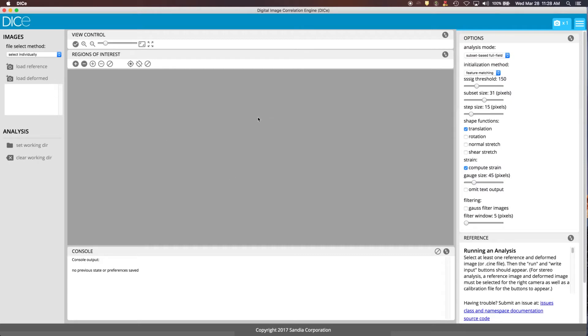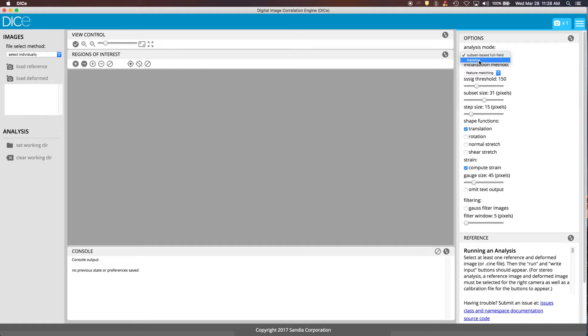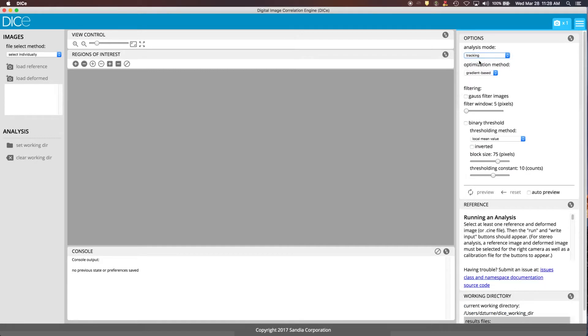The default mode that DICE opens in is in the subset-based full field mode. We want to actually change that to use the tracking mode. So you go over here to the options section and click tracking, and that will change the interface a little bit. You lose some of the options in the view control and it adds a couple in the ROI selection area.